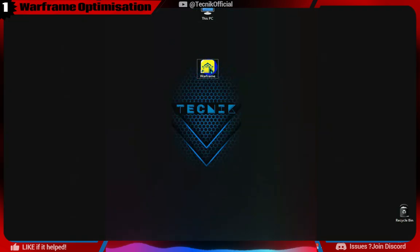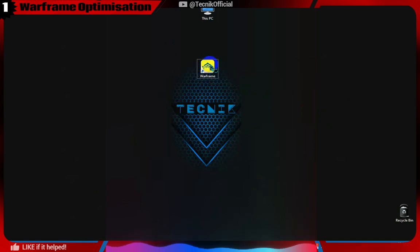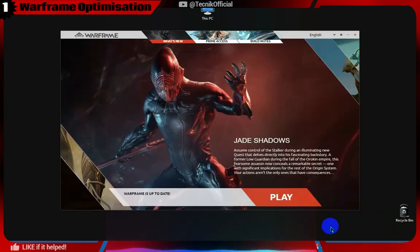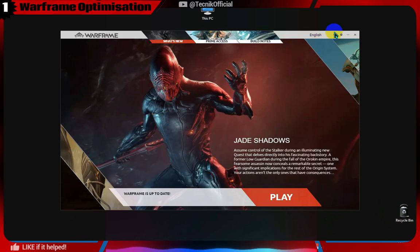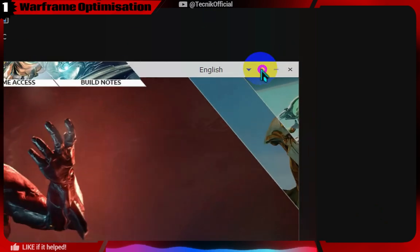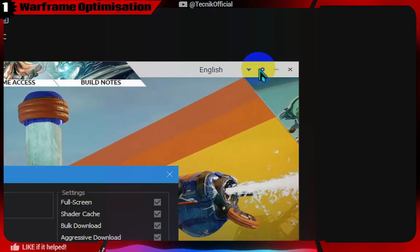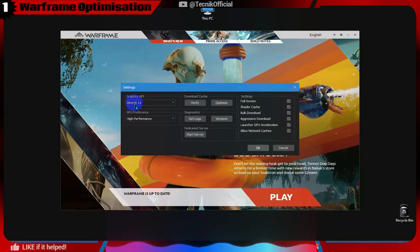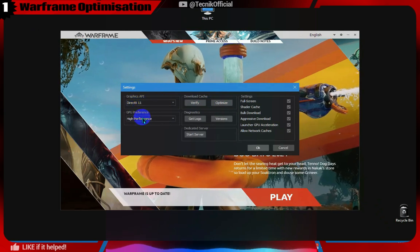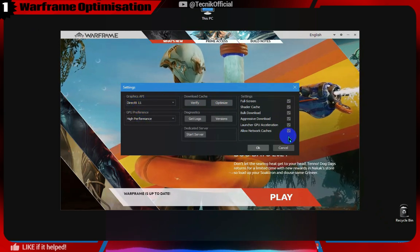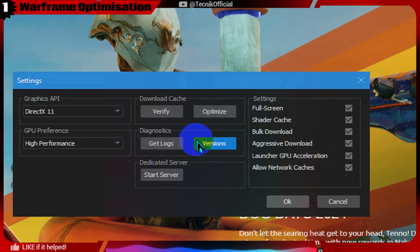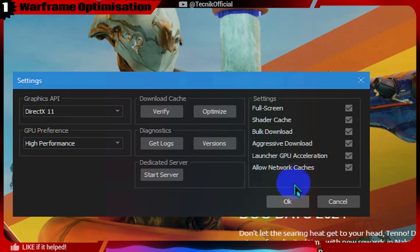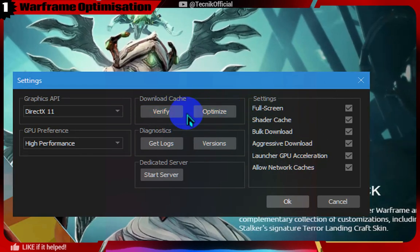As our game doesn't use any third-party launcher, we will launch it directly from the desktop shortcut. Here, go to the settings icon and click on the Optimize button. This is usually only needed when there is a big update in-game. Do note that this Optimize option requires you to have free space in the drive where Warframe is installed.